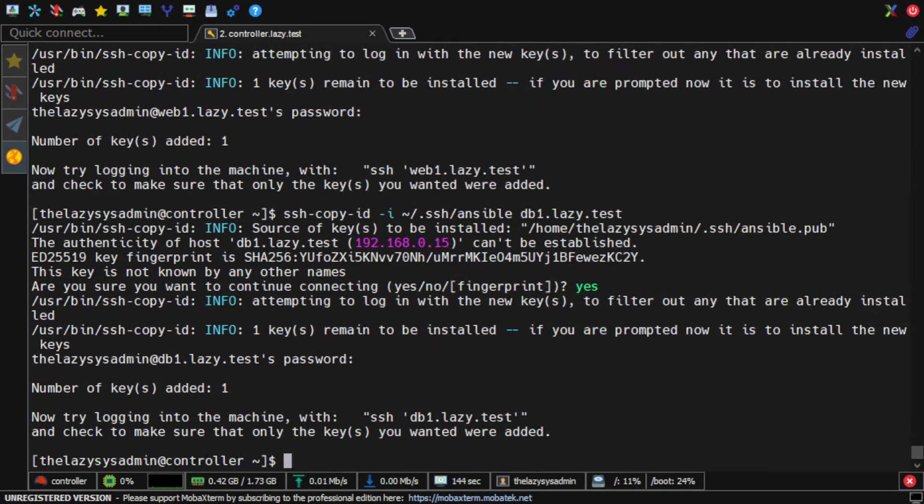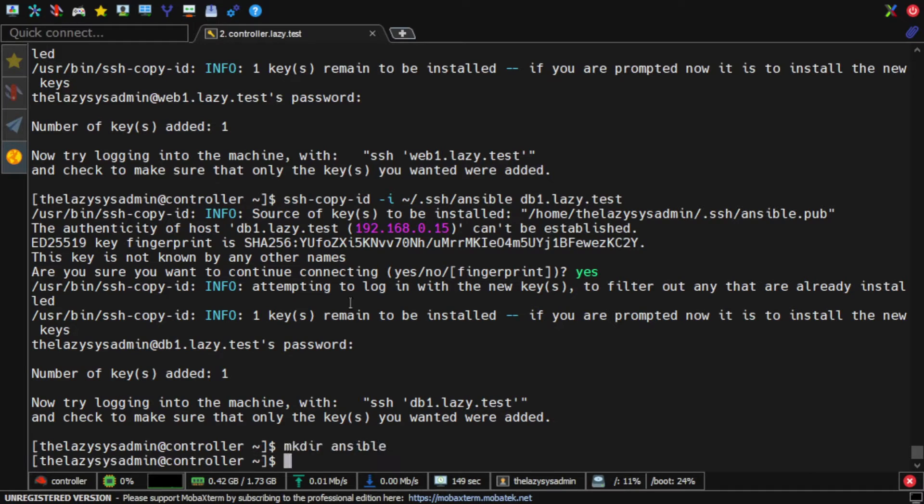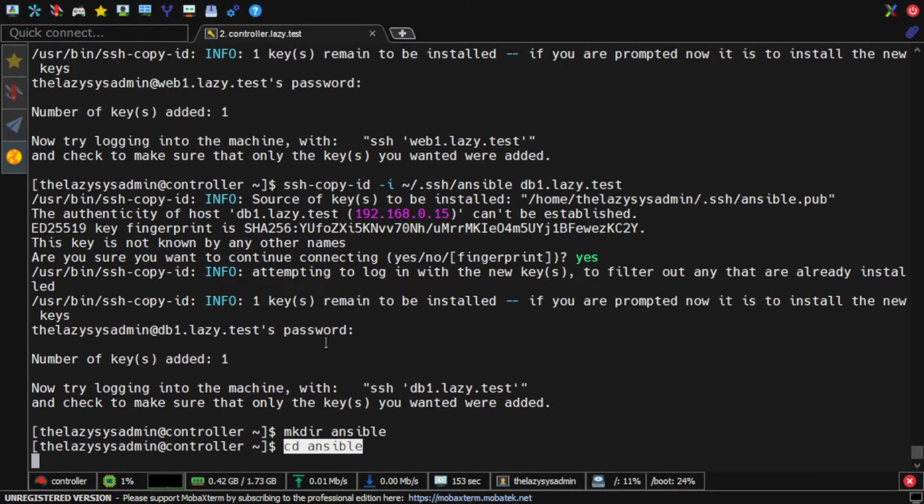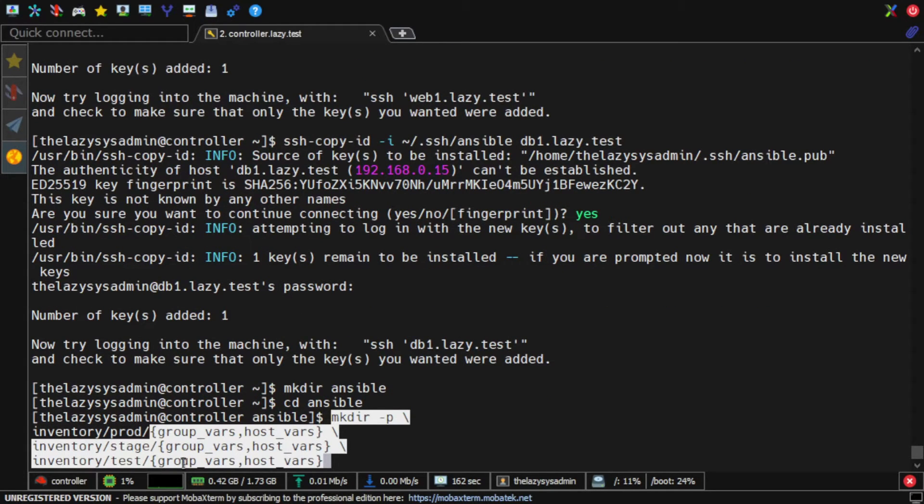Now, I will create the Ansible directory structure. First, I'll create my main Ansible directory. Then I'll create different inventories for production, staging, and test environments.